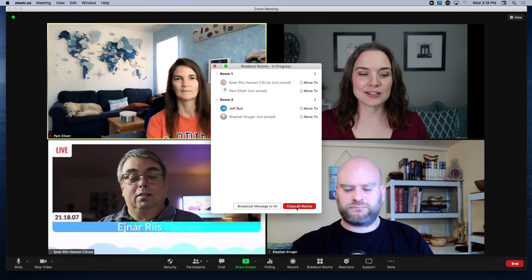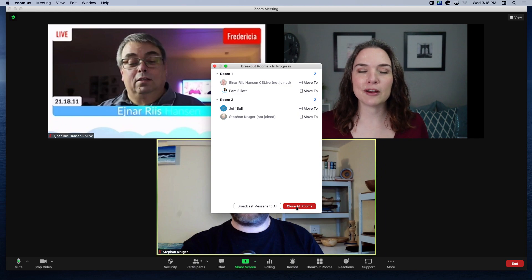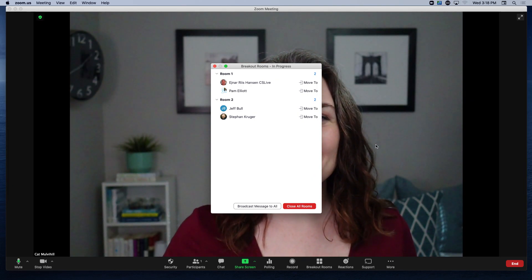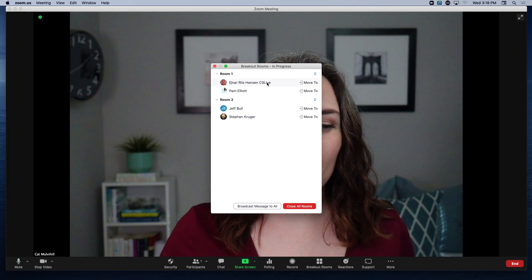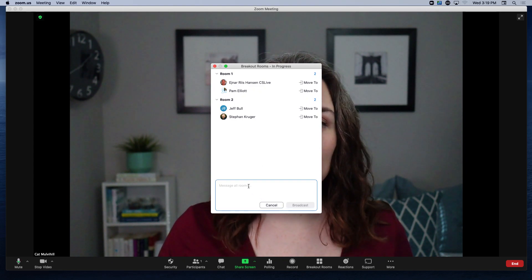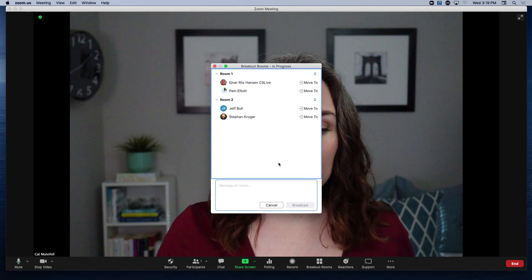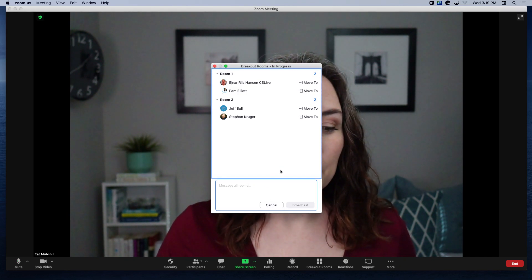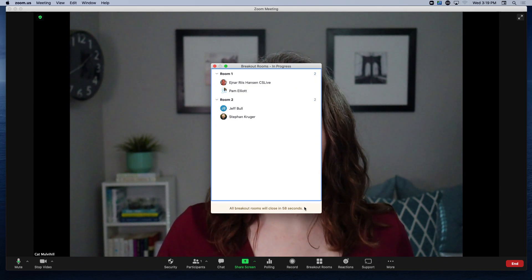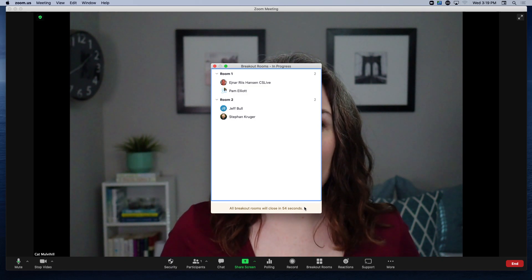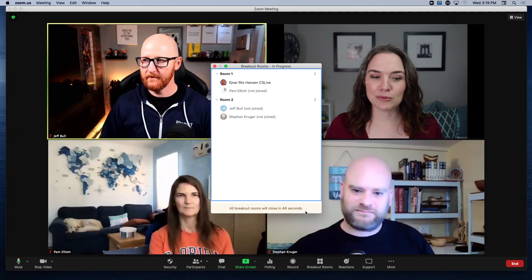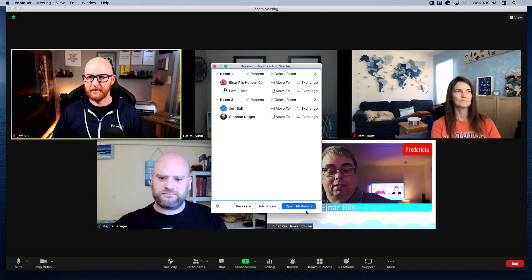You will see that each time they accept, they are being pulled out of the main room, and by the end you will be the only one left. You can also send a broadcast message — for example, 'you have one minute left' — and it will show up at the top of everyone's breakout room. When you close the rooms, participants will have 60 seconds to come back into the main room and will see a countdown, but they do have the option to return early.